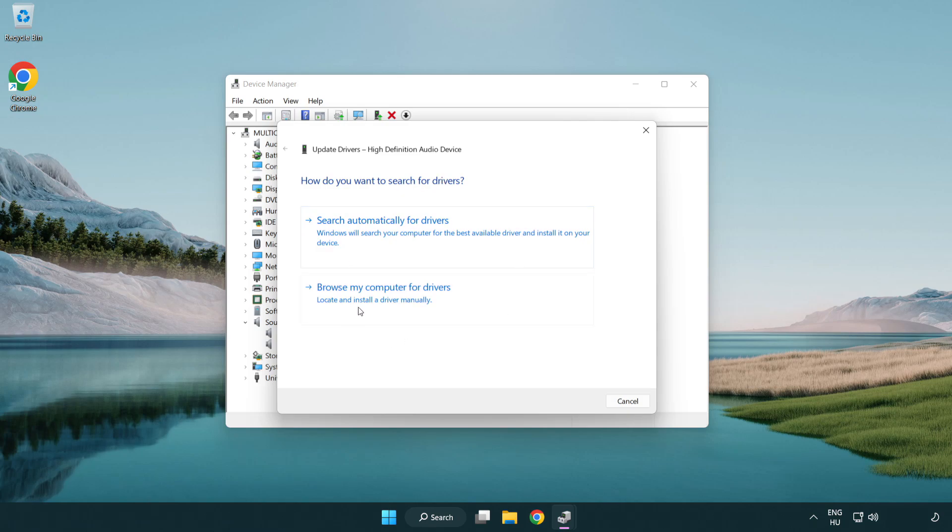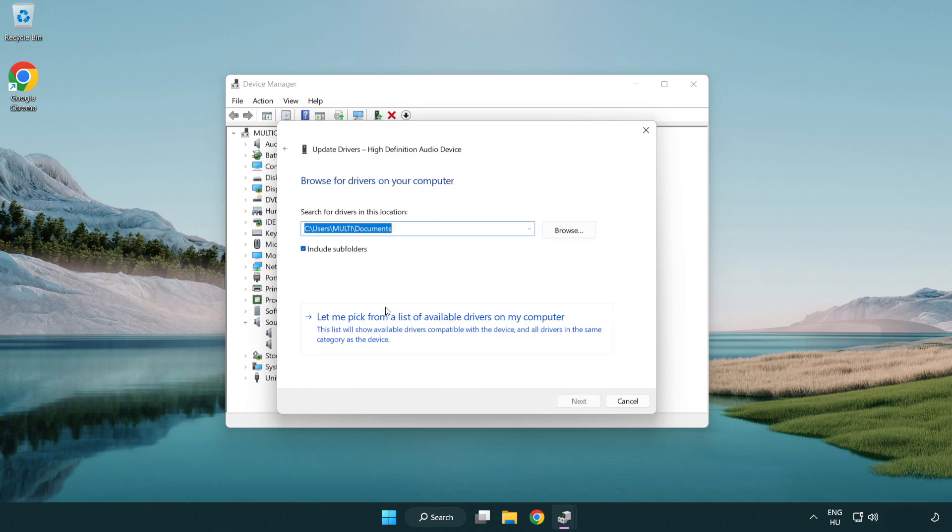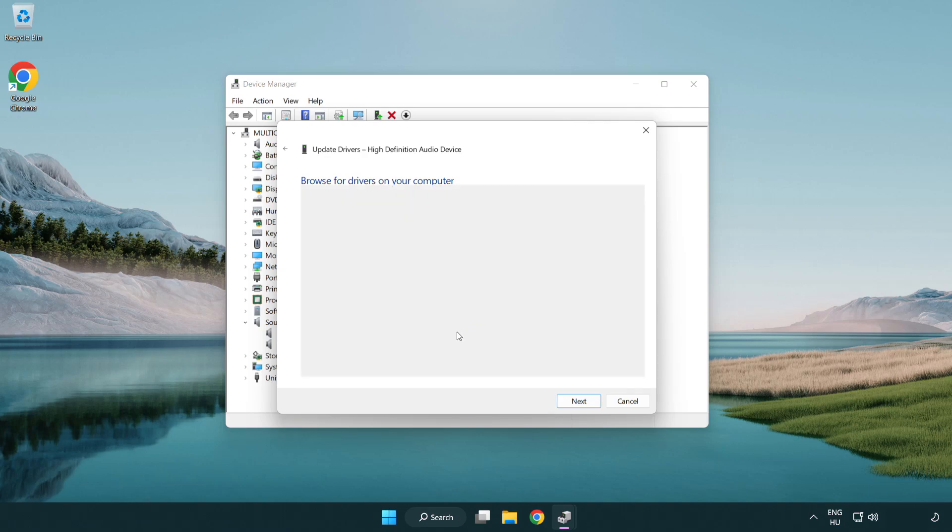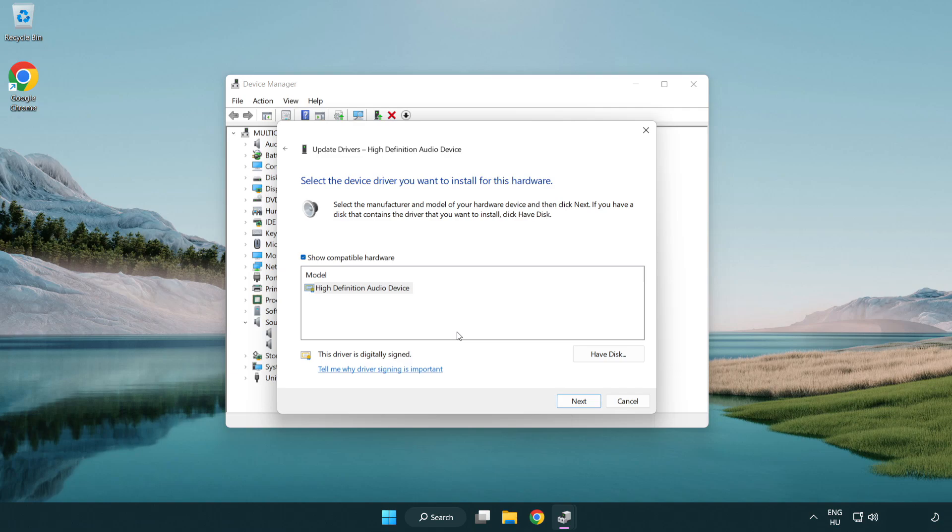Click browse my computer for drivers. Let me pick from a list of available drivers on my computer. Click your used audio device and click next.